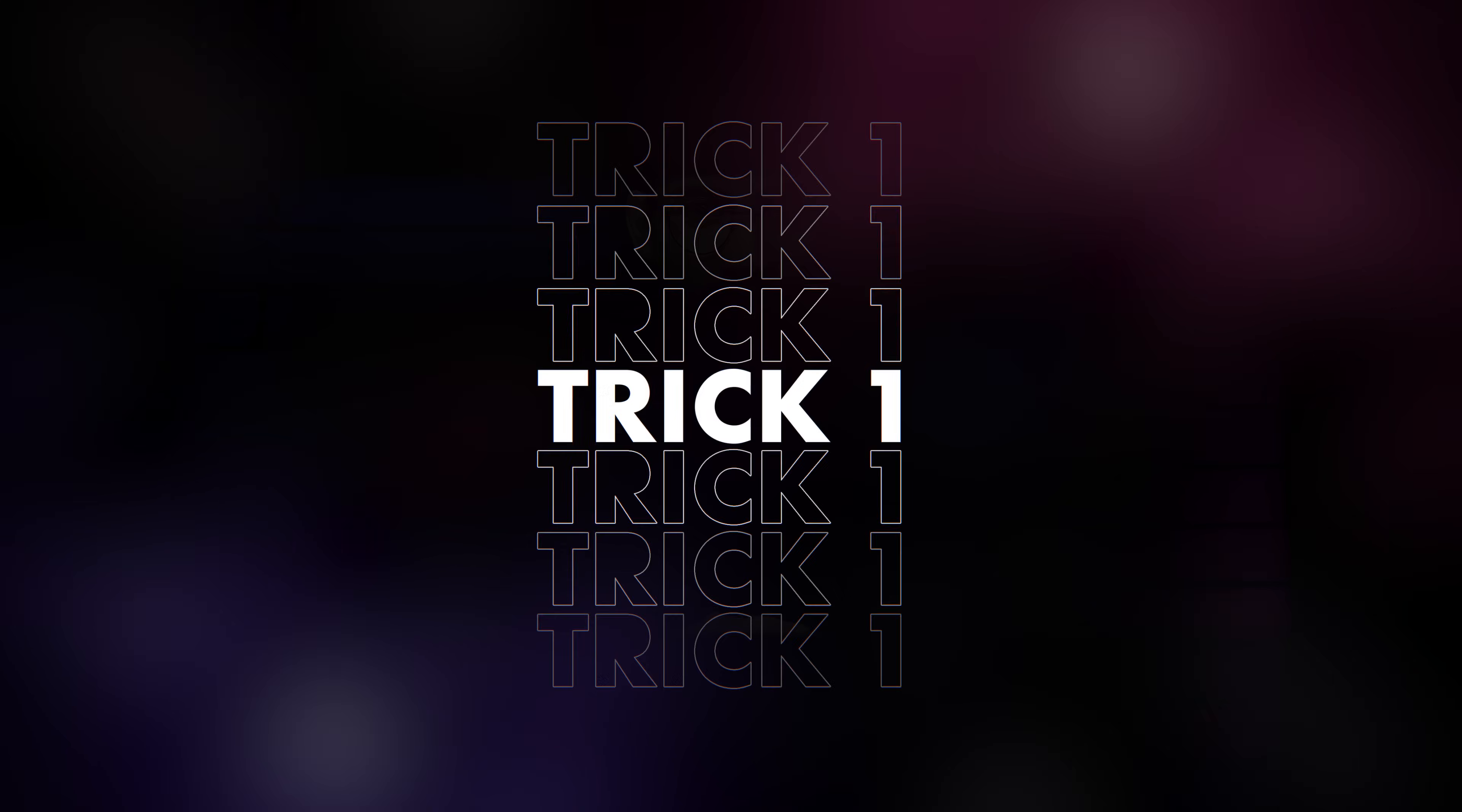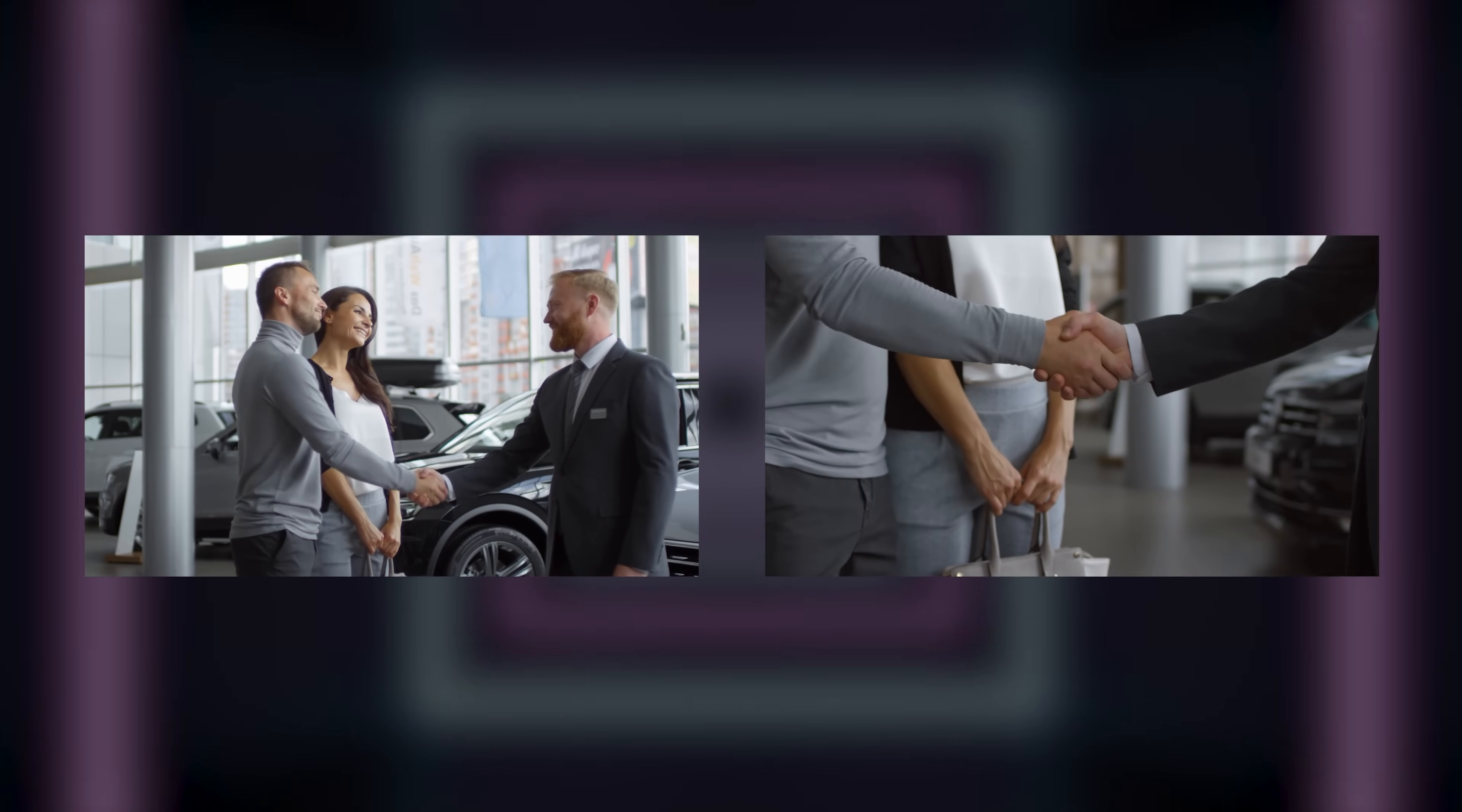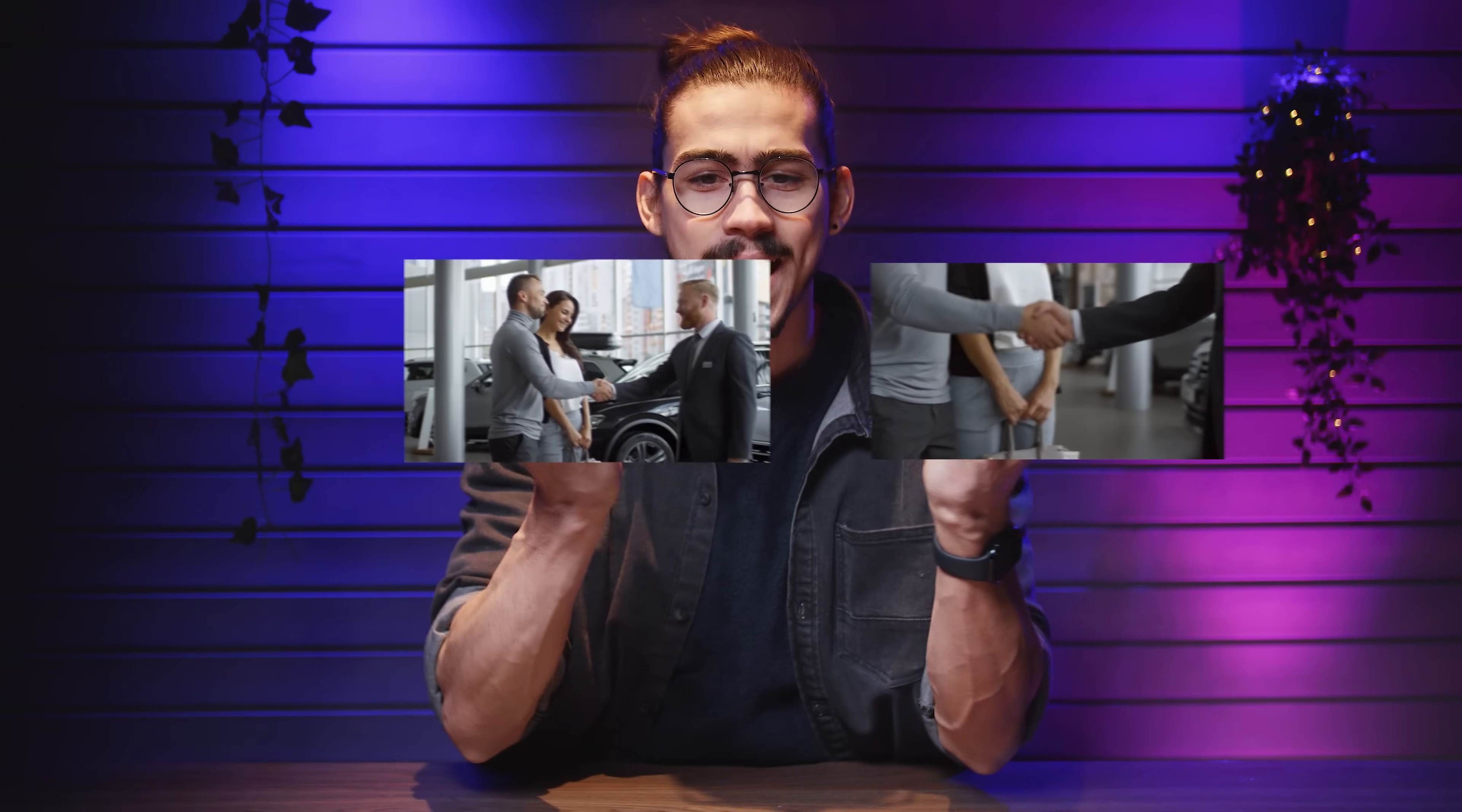Trick number one, cut on motion. Here you can see two clips of people shaking hands. As you can see, the second one is a close-up. Now, in both clips they perform the exact same movement and we're gonna use that to connect the two clips.